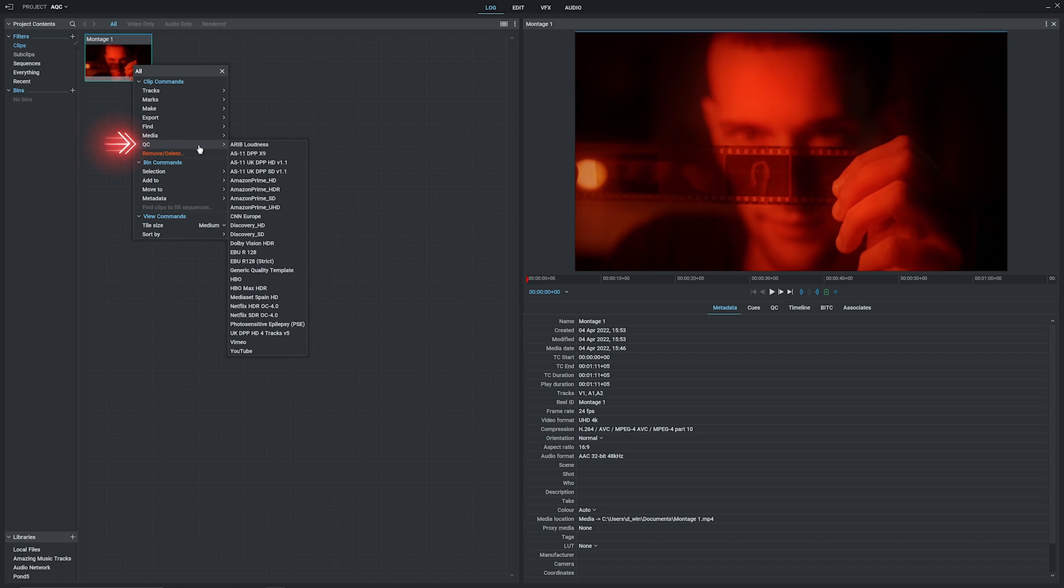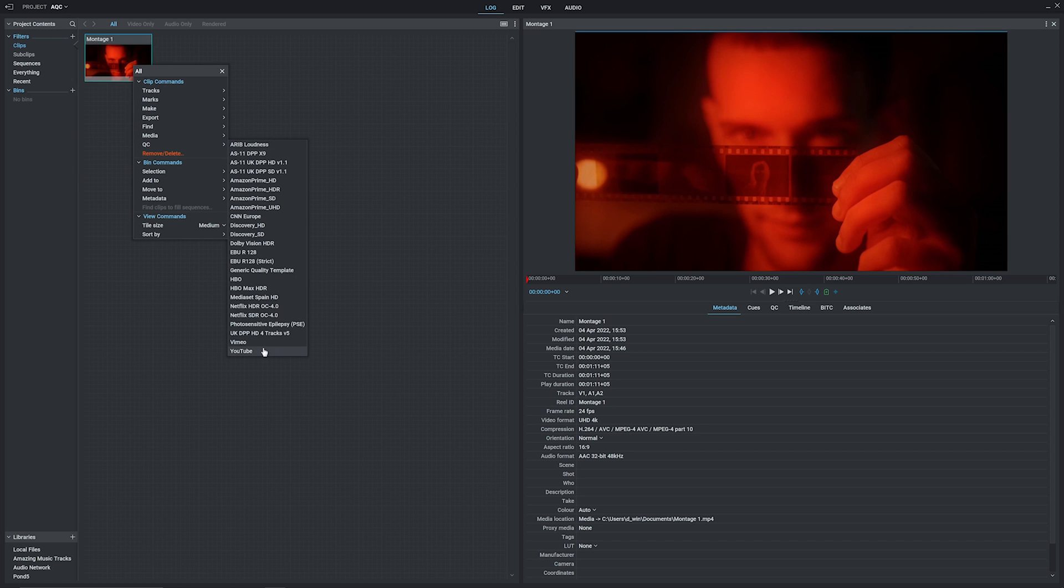In here, you'll find all the templates you've brought in, and if you hover over them, you can see what they check for. Even on YouTube, a distribution channel with less stringent requirements, you can see Qscan checks for a lot of stuff. We'll go ahead and choose that for today.